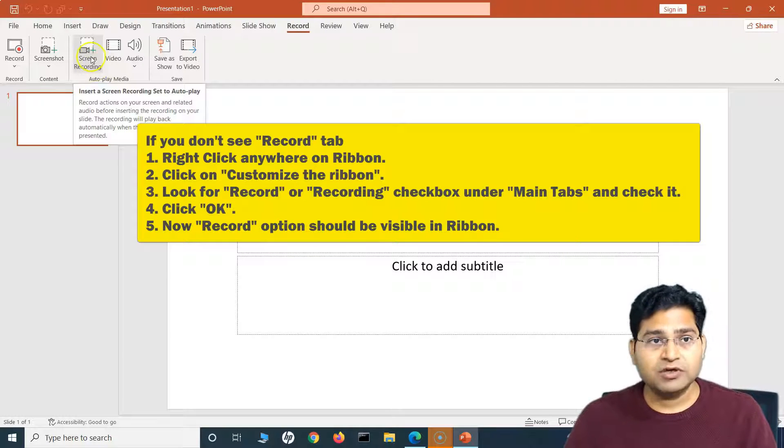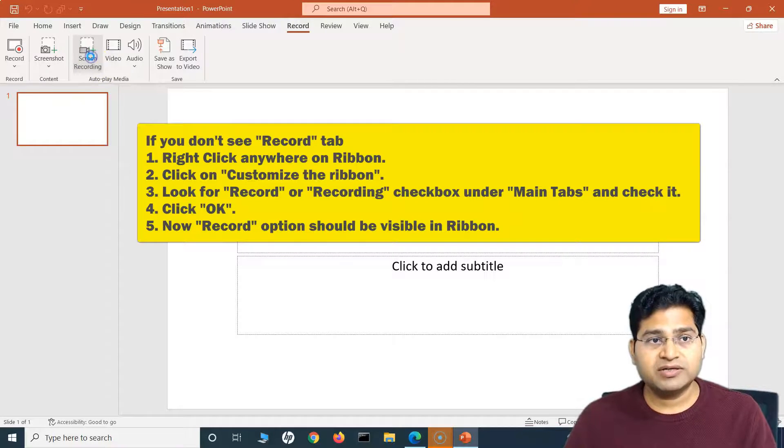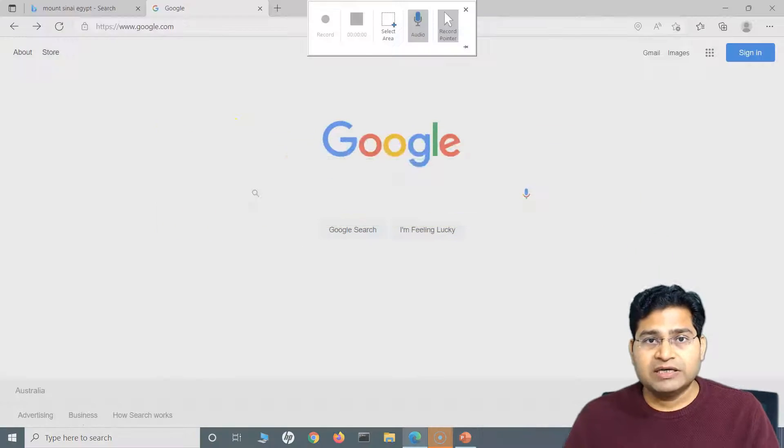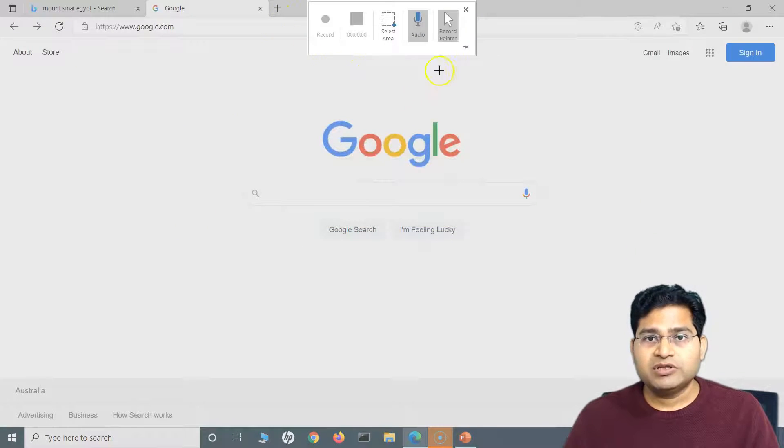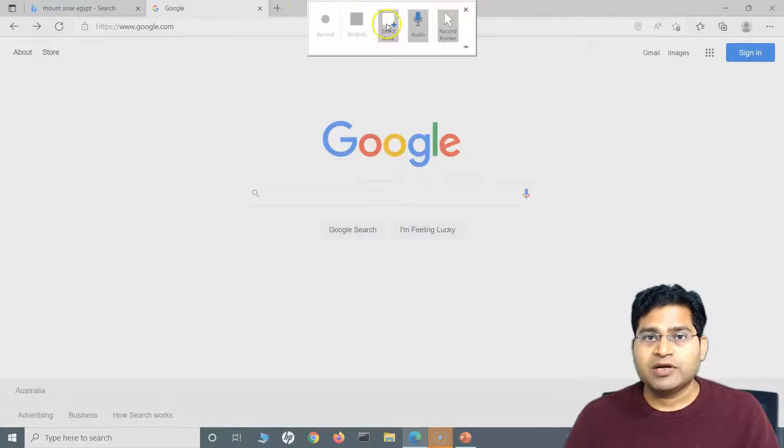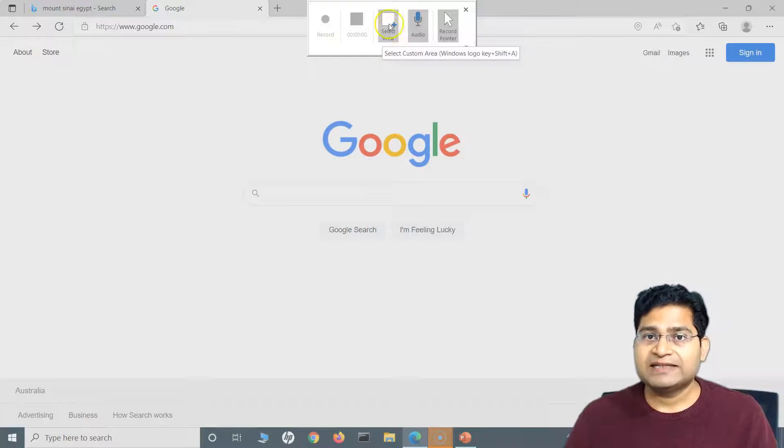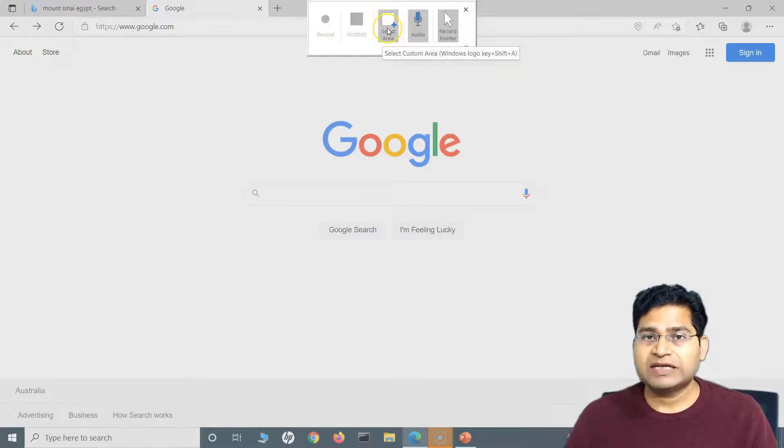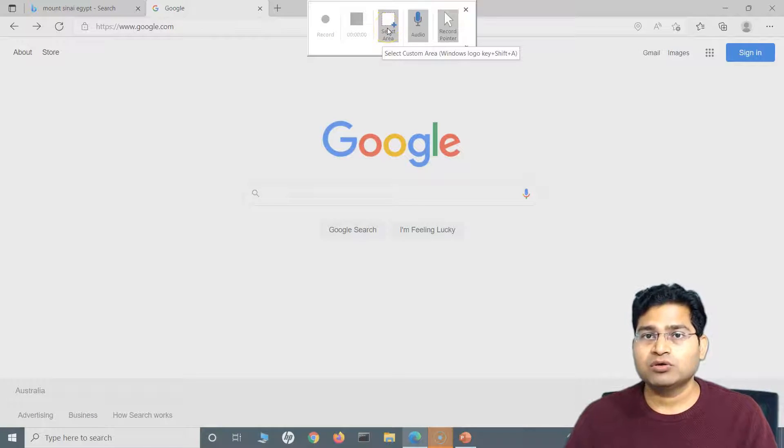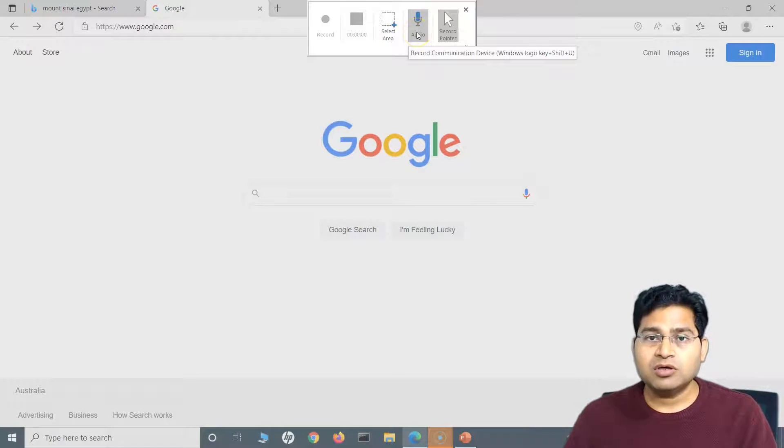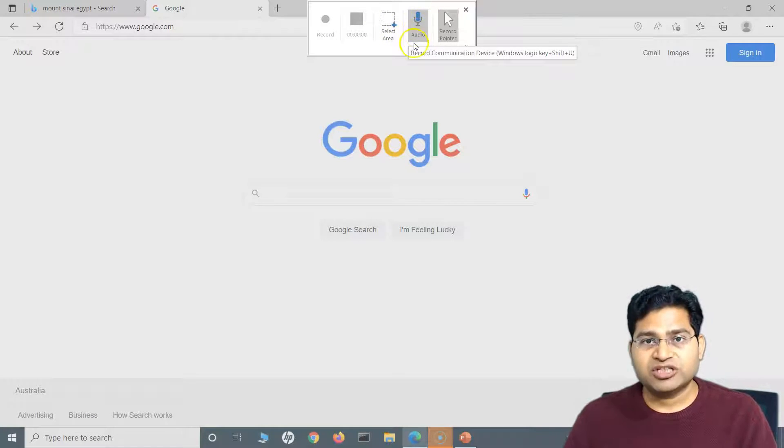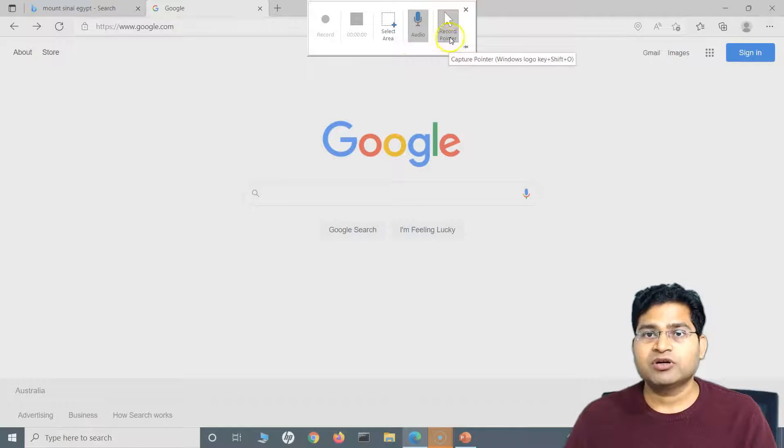This is the feature that we need to record our computer screen. If I click on Screen Recording, it will open this particular little window here. Now what we have to do is we have to select the area first, to select the screen area that we want to record.